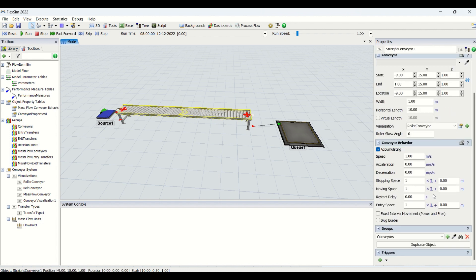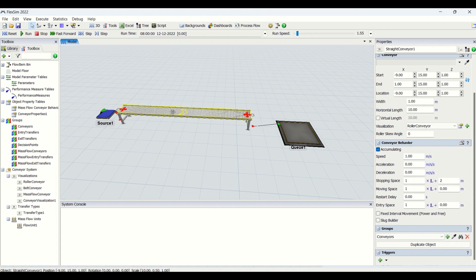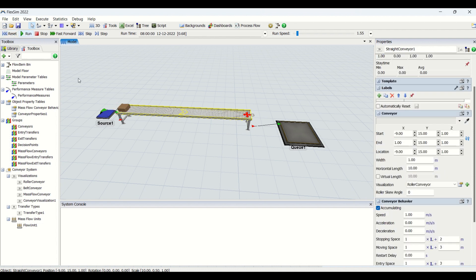On this conveyor, remember that the stopping space — say I am entering here as 2 meters — means it is 1 times length plus 2, so 2 meters would be the distance between two items when they are going to stop. Remember that the entry space and the moving space always need to be greater than your stopping space, so I am putting that at 3. I'll reset and run.